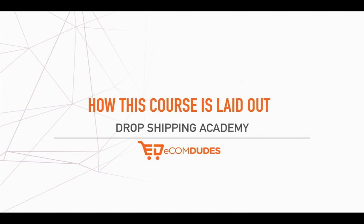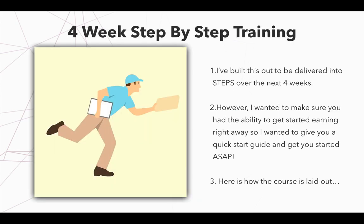So let's cover exactly how this course is going to be laid out. Welcome to Dropshipping Academy and now we're really going to get into the nitty gritty of it. This is a four week step by step training course. I've built this out to be delivered into steps over the next four weeks.